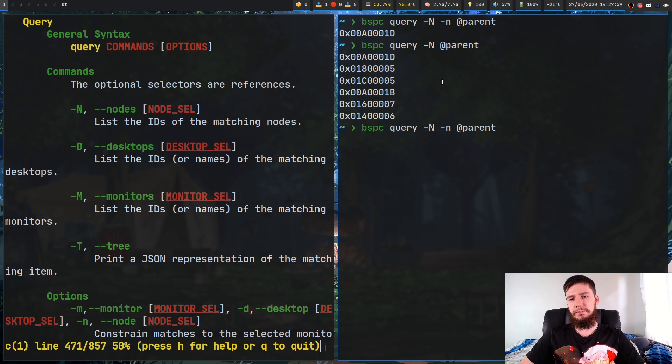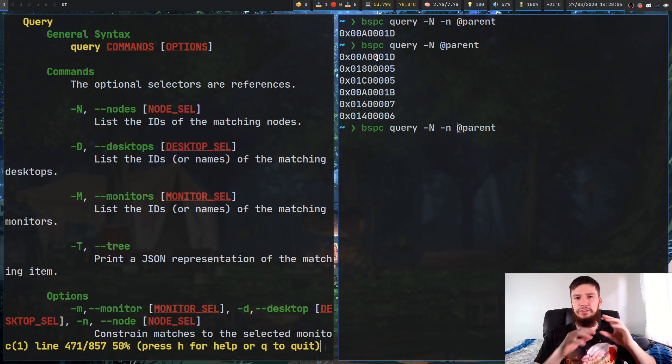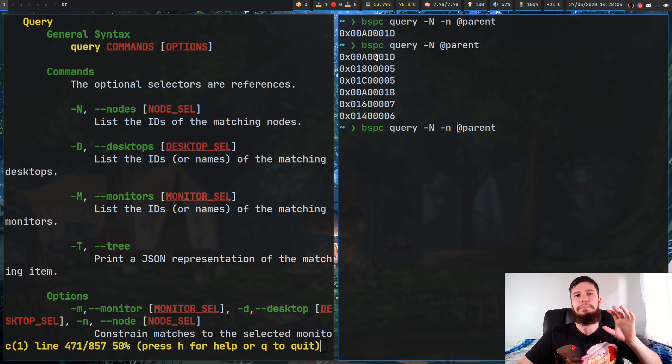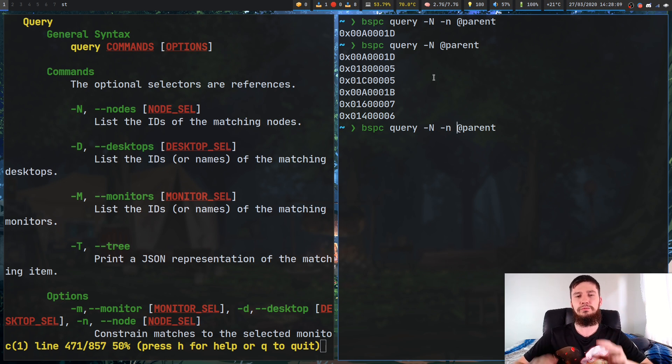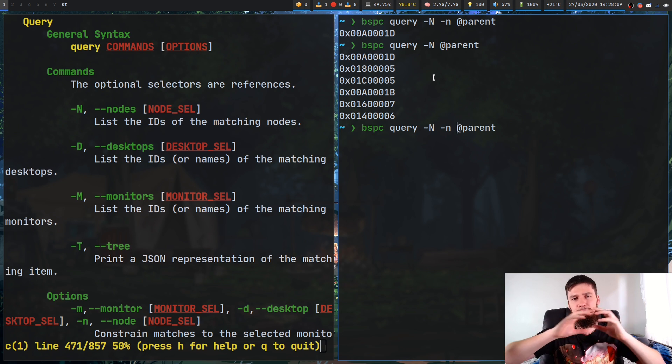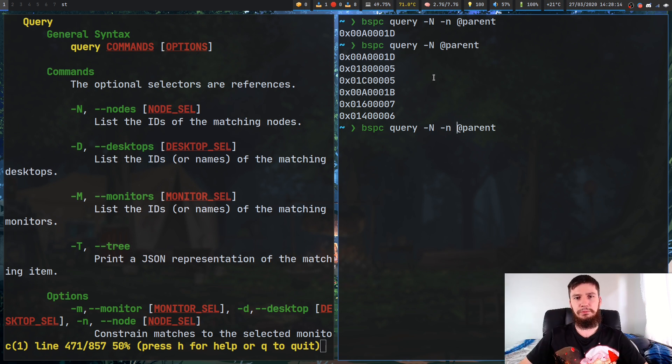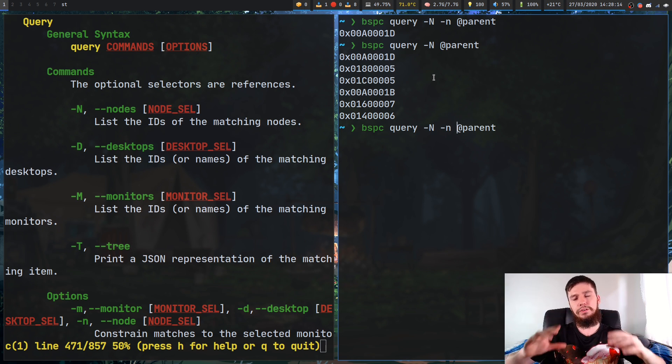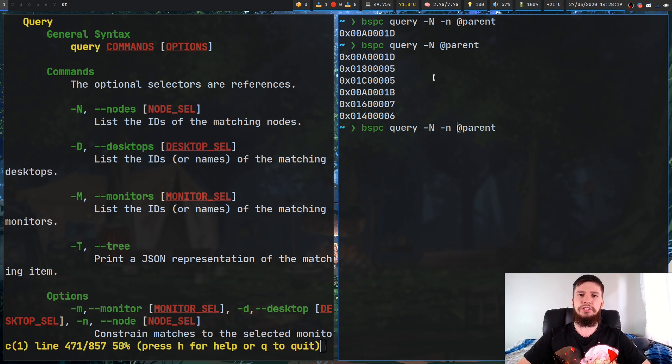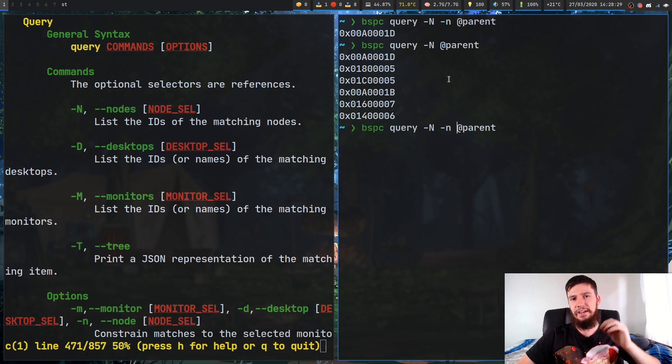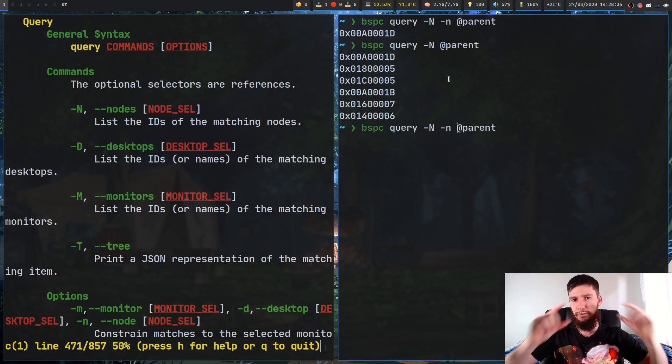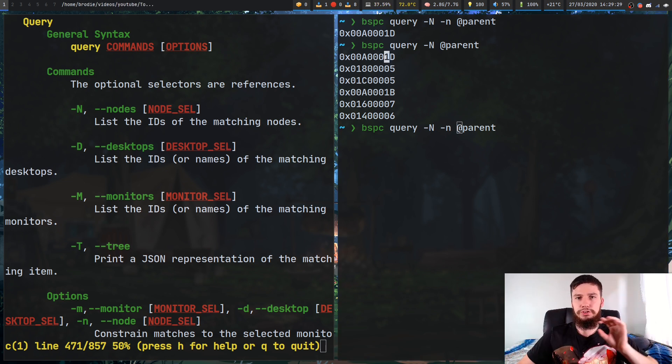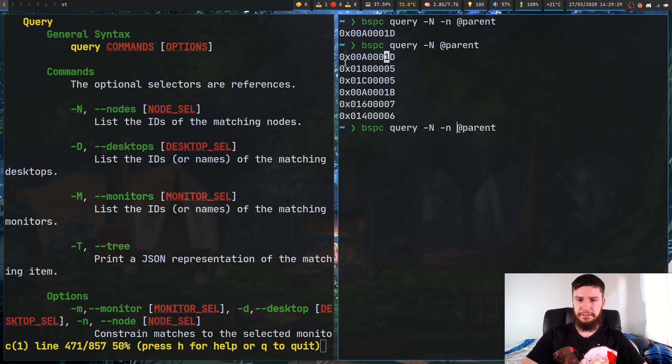One thing you might notice is the name of this node. I didn't really talk about node naming before because I didn't really think it was that important, but it is kind of important when working with the query syntax. You have to know the way that the tree functions at a basic level. In BSPWM, all of the nodes are stored in a tree, and all of the window nodes are leaves of the tree. So to achieve this, it actually has to create branch nodes that are made the parent of the window nodes. You'll know it's a branch node because of the way that it's named.